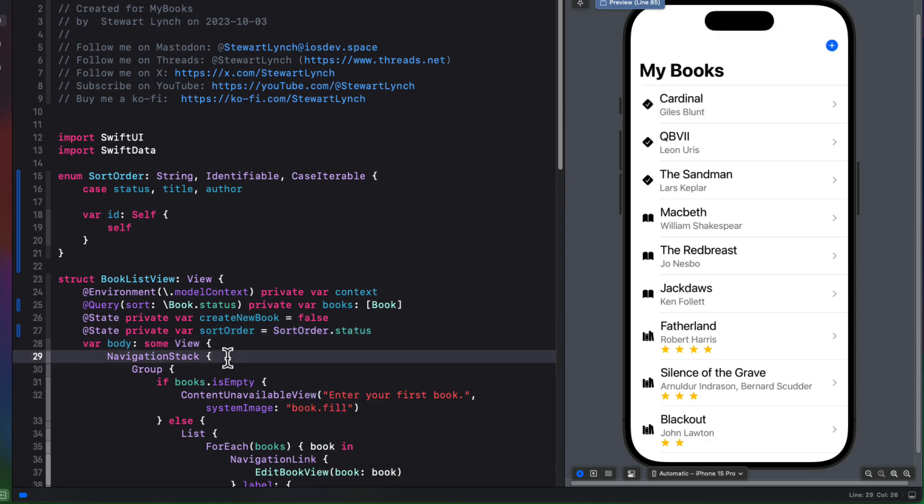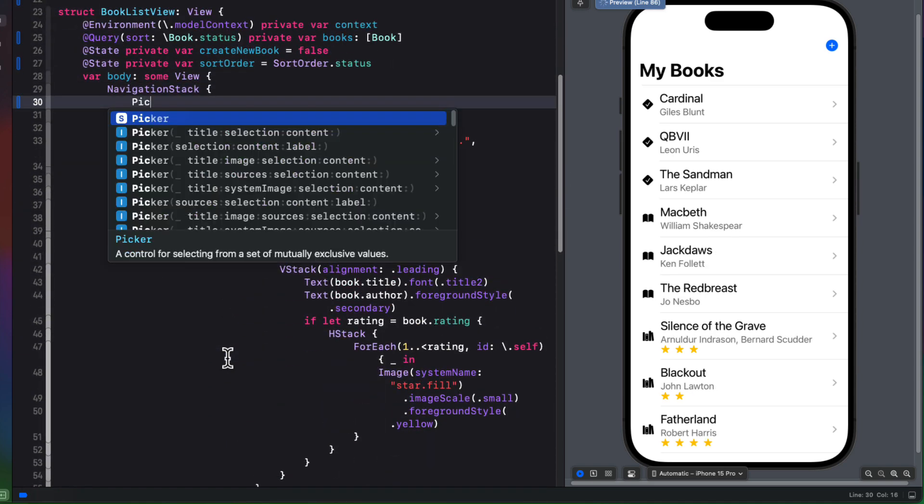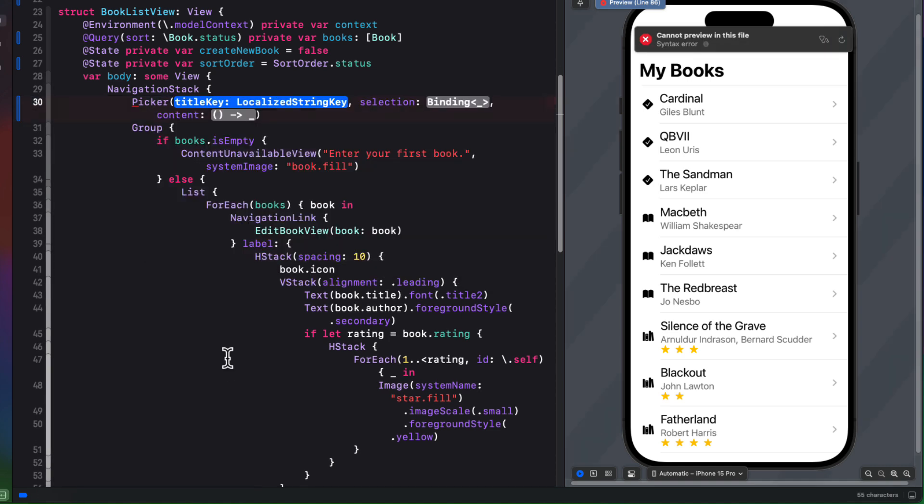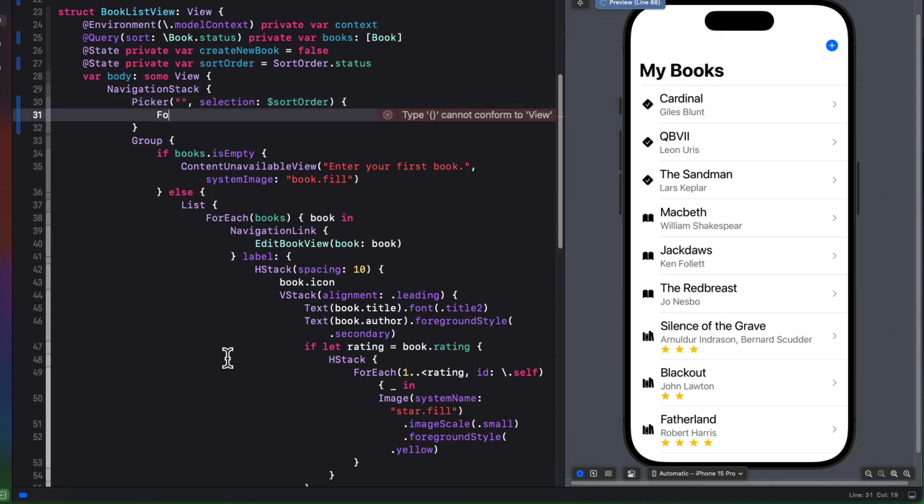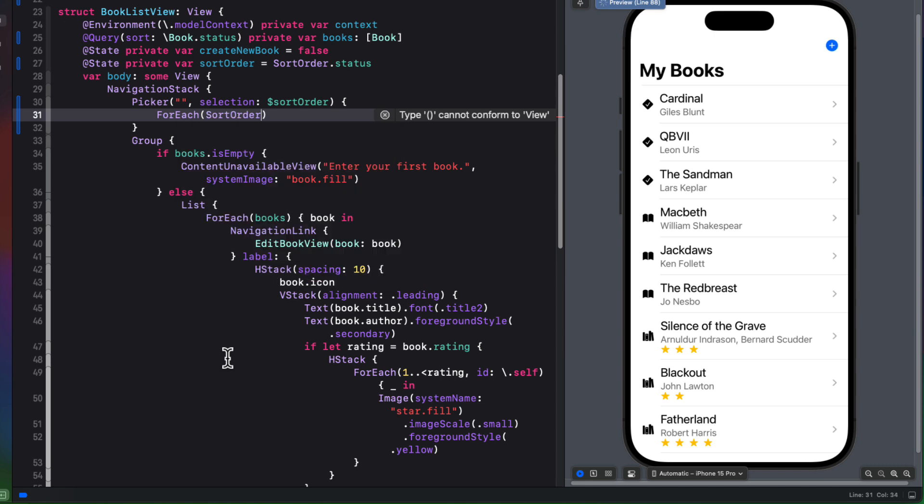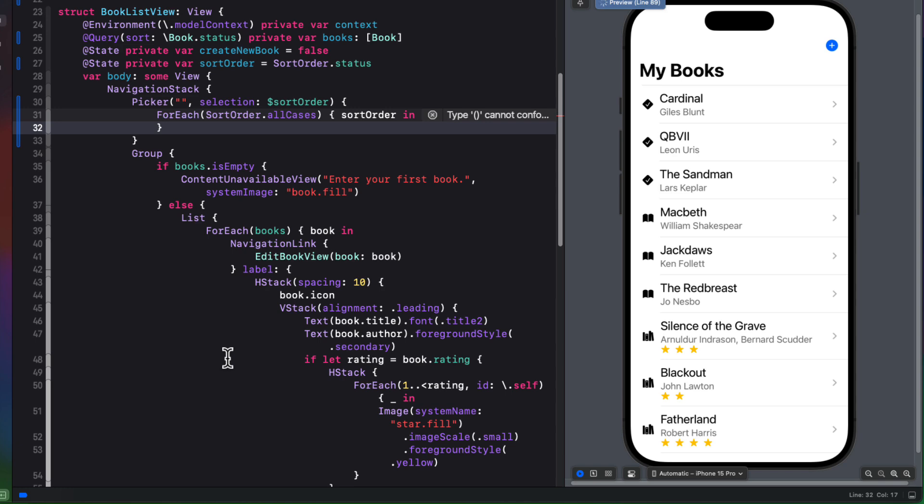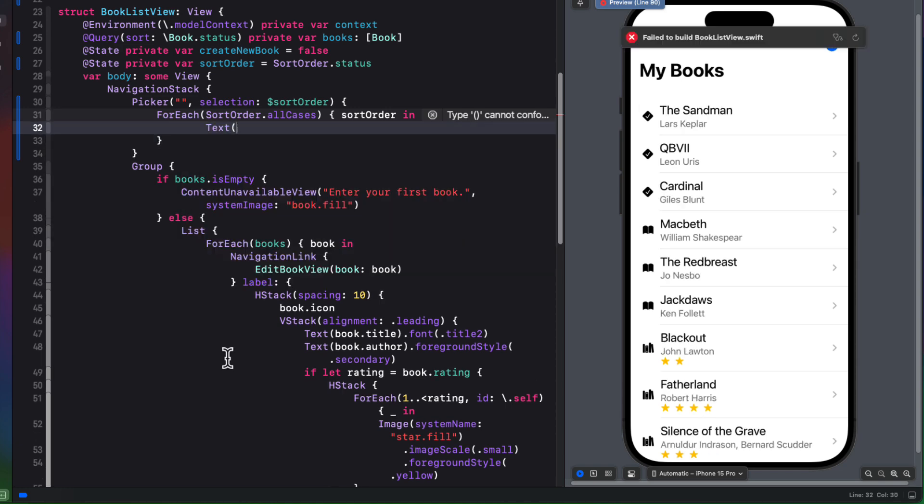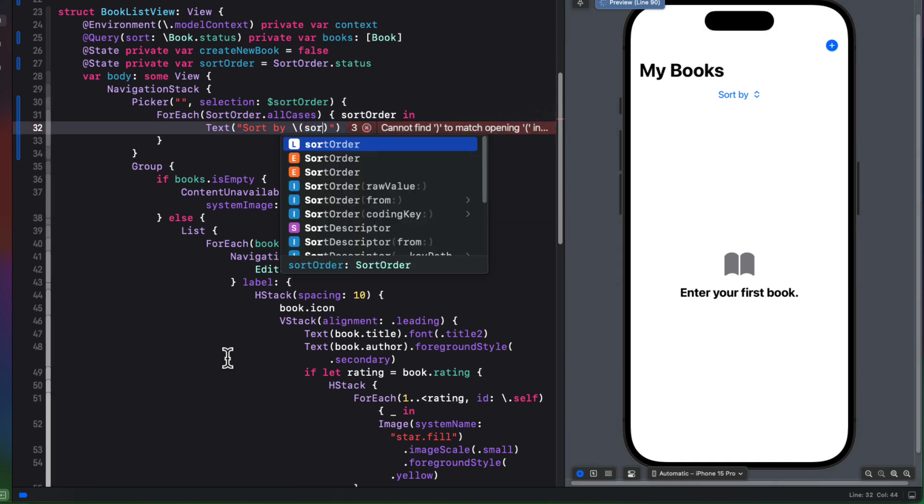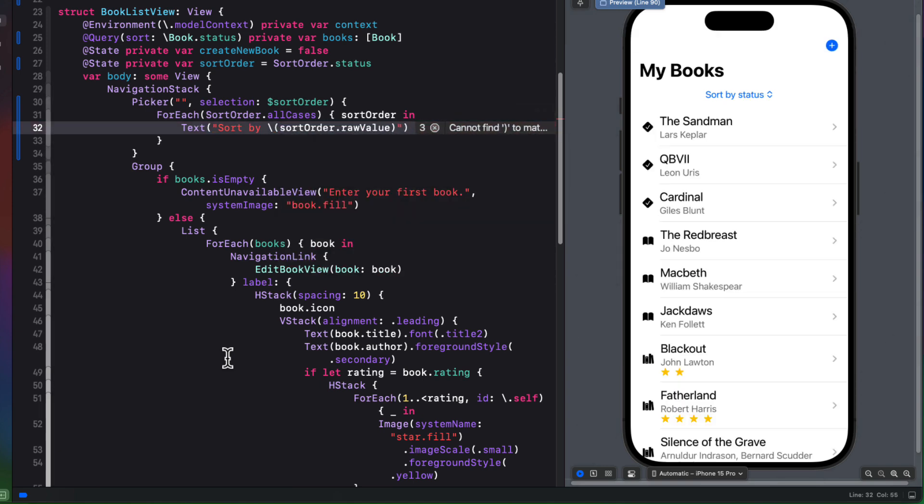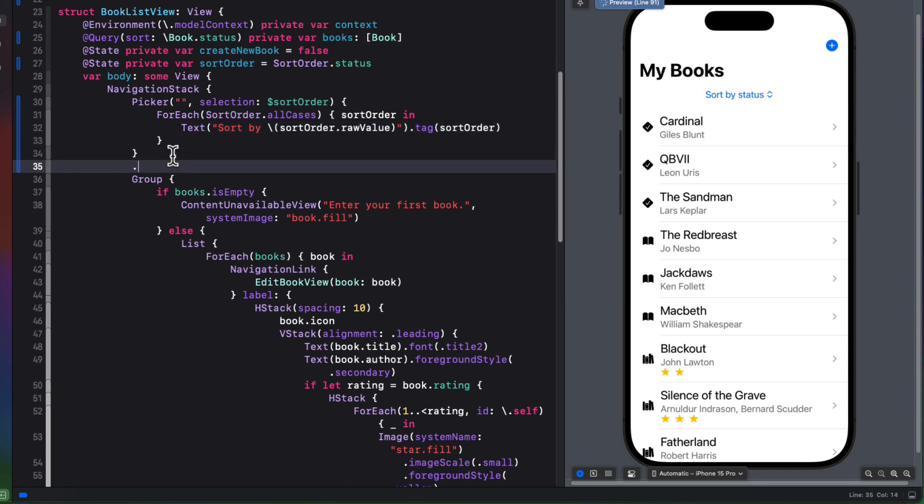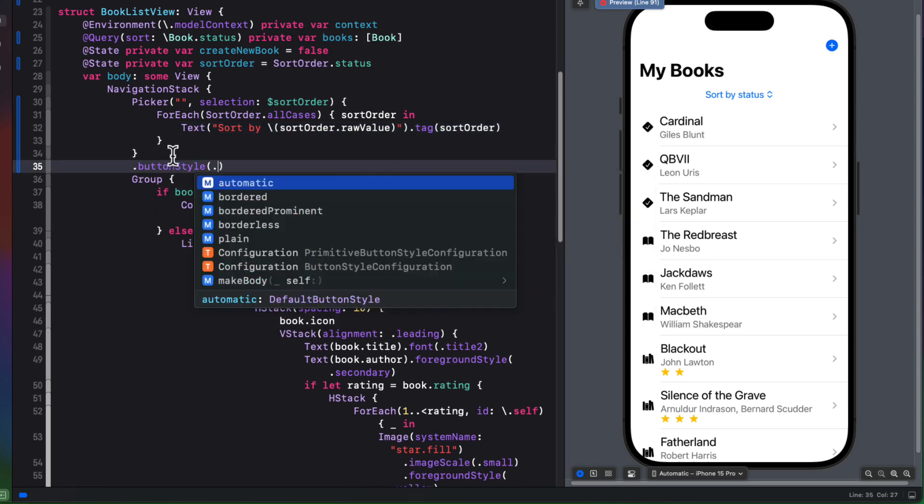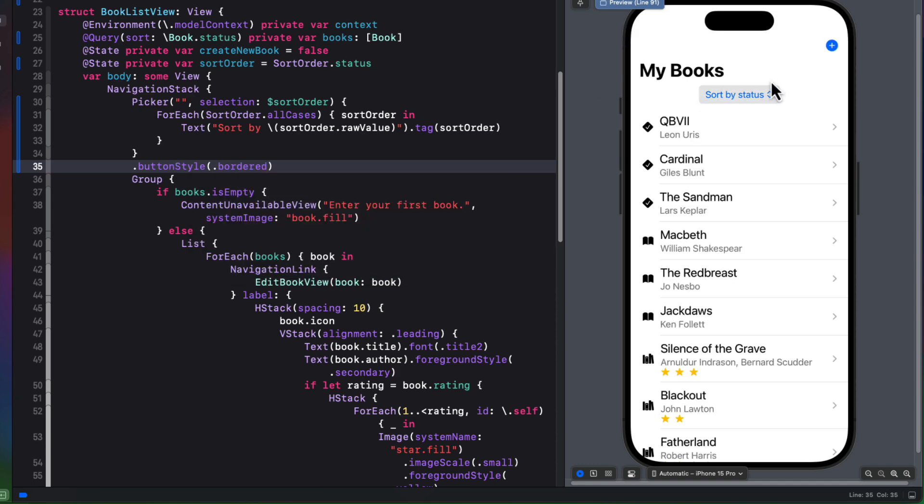Now, as this is the first item in a navigation stack, we can create our picker. We can leave an empty string for the label, but we'll bind the selection to the sort order. And then within that picker, we can create a for each loop and use the sort orders all cases, because we made a case iterable. That'll provide us with a sort order that we can use in the creation of our text view for our display. And in that case, we'll use the text view using the string sort by, and then we'll use string interpolation to generate the sort order's raw value. And then our tag will tag it back to the sort order, the int. And then we'll set a button style to bordered.